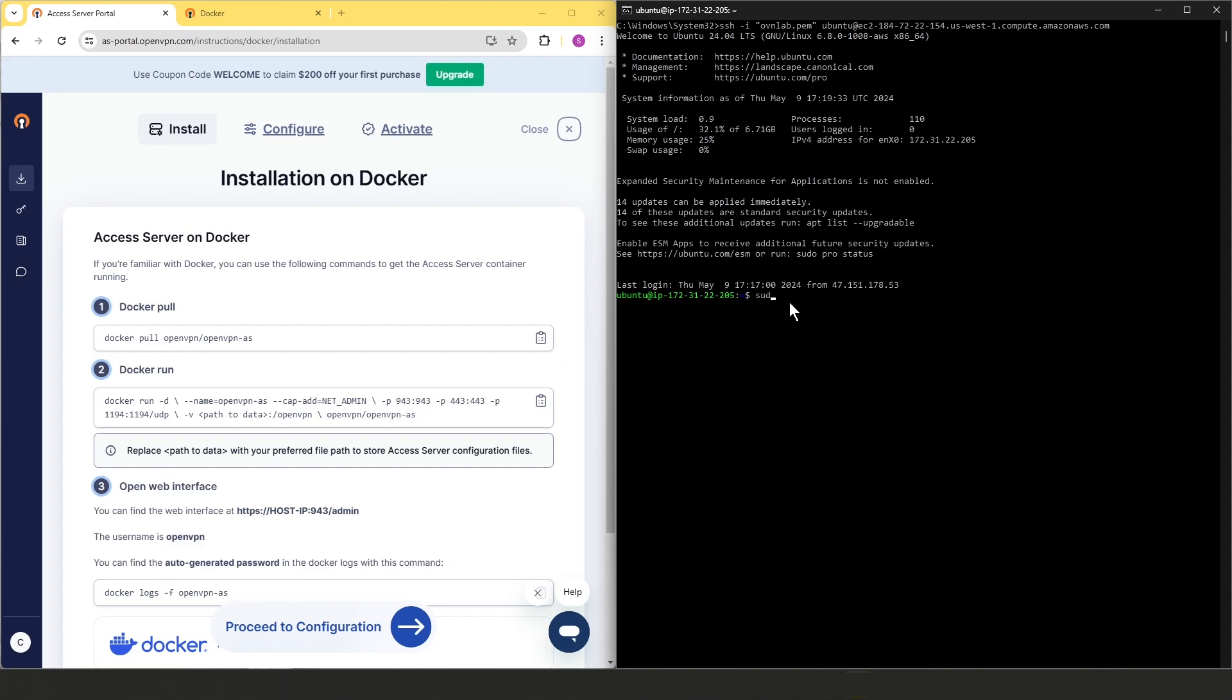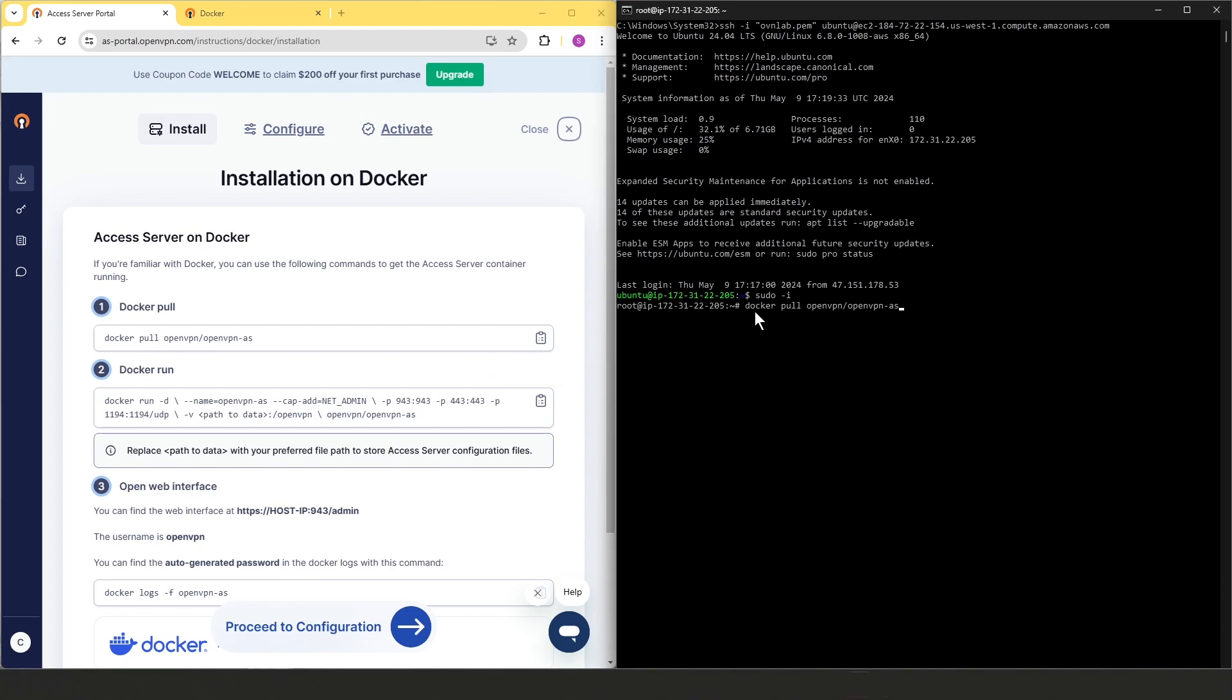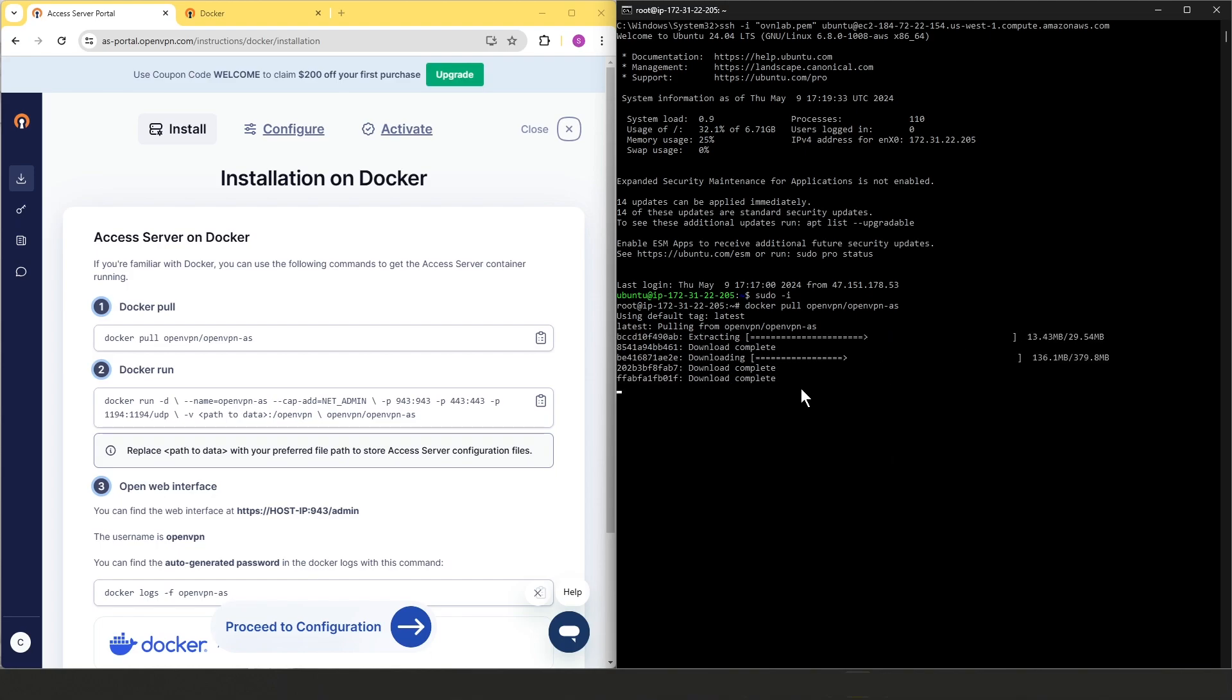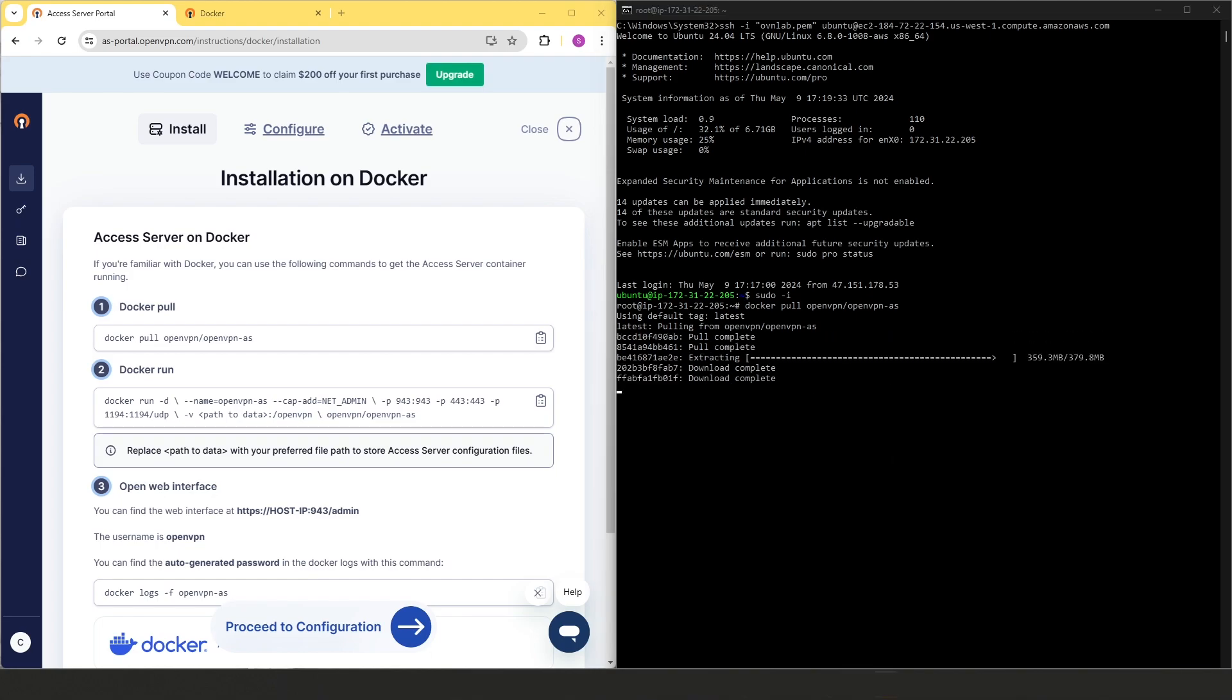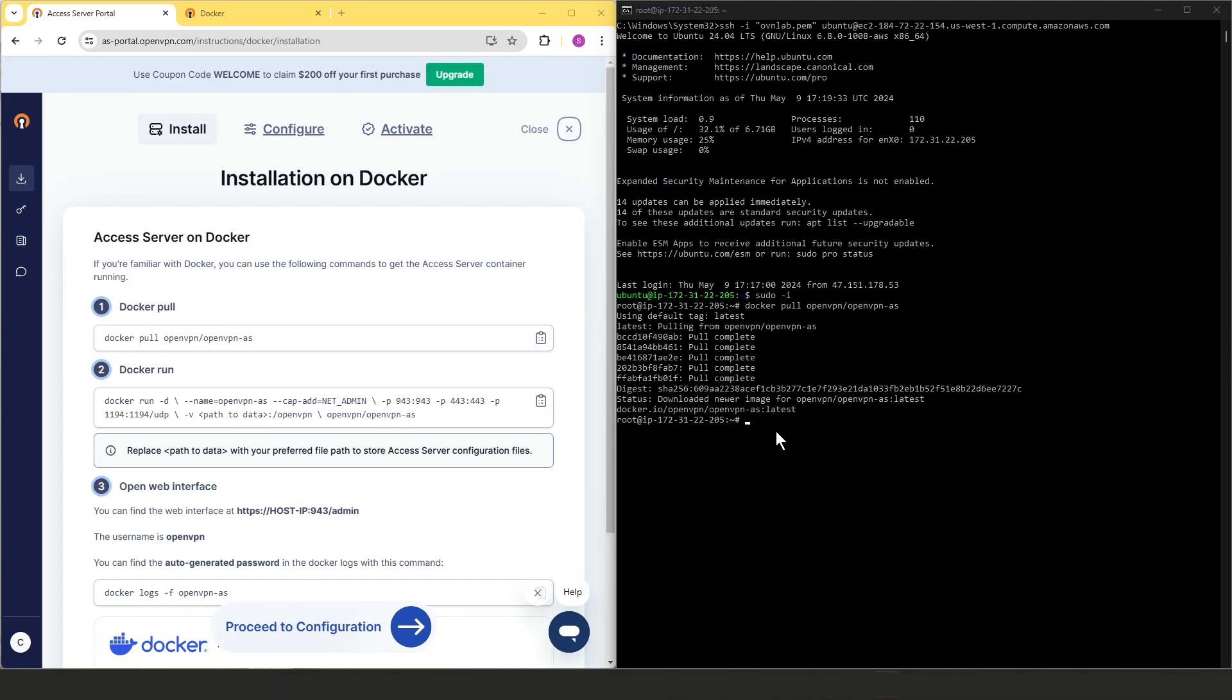First, let me elevate the privileges and then we're going to go ahead and start with step one. We'll need to run this command to add our Access Server image. Hit enter here and this is going to take a few seconds. Okay, it's done.